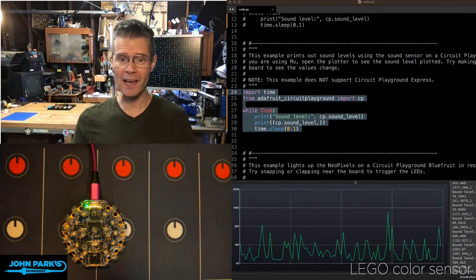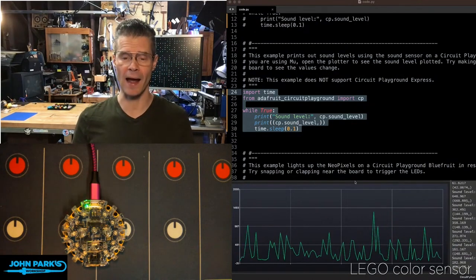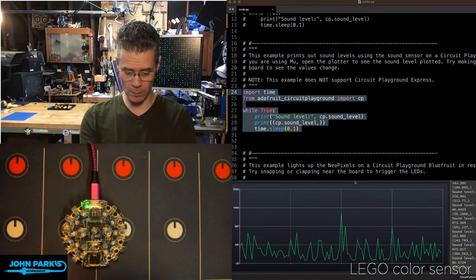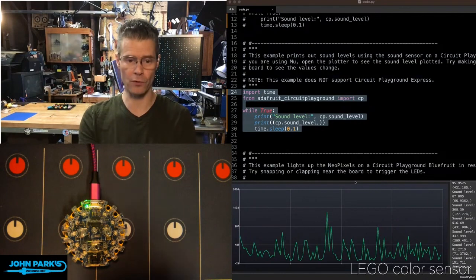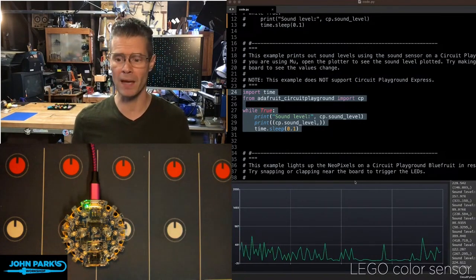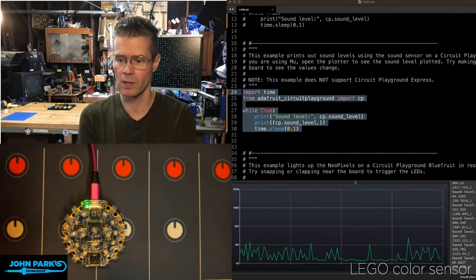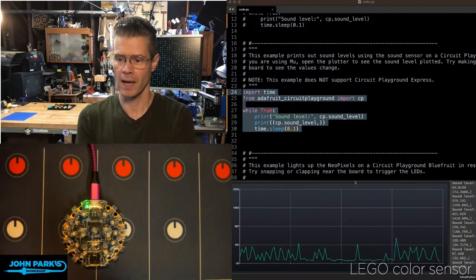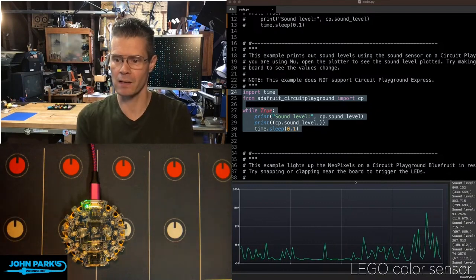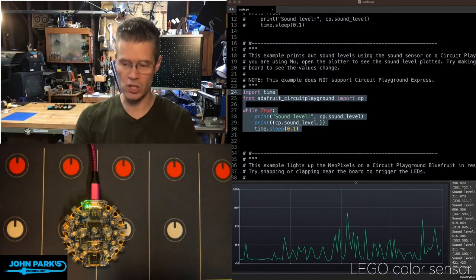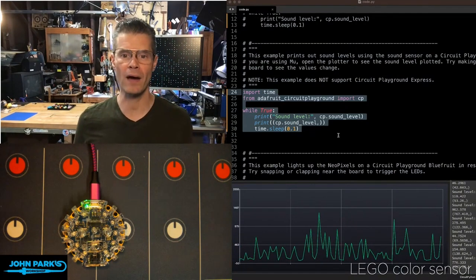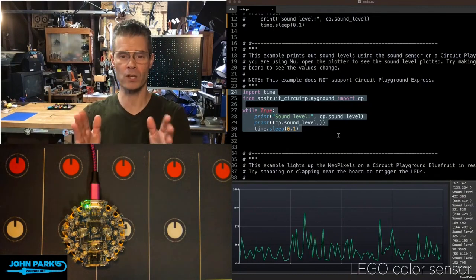So as you can see here, I have some code running. I've got my Circuit Playground Bluefruit and it registers each time I make a sound and the level of that, you will see that level change on the graph. So how does this work?